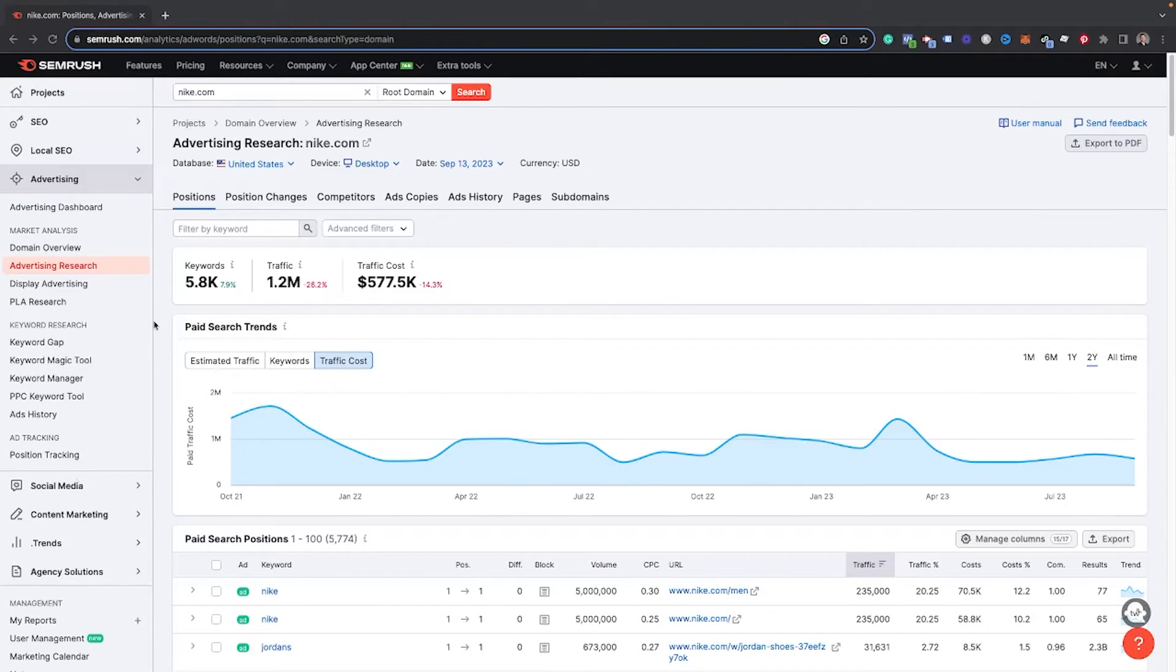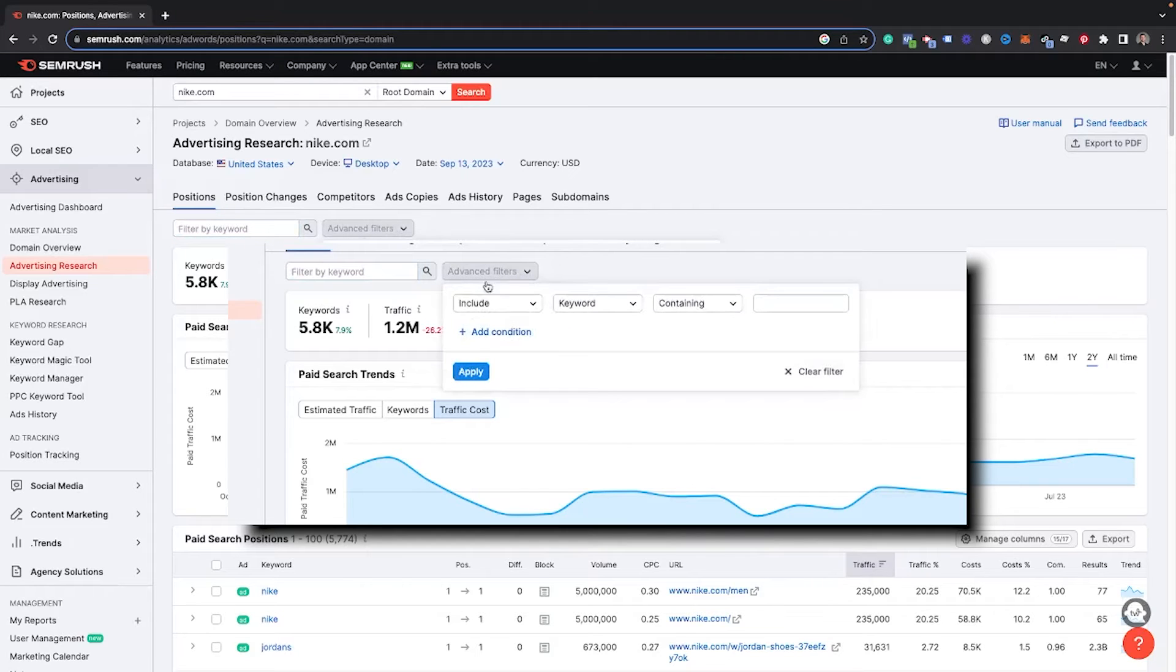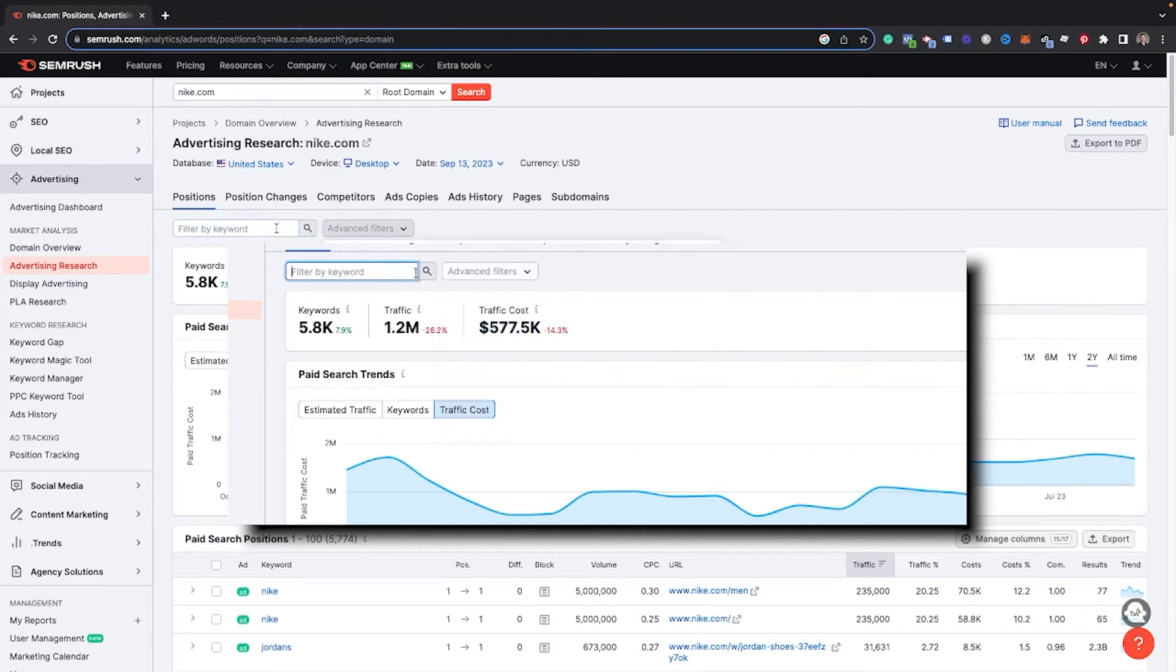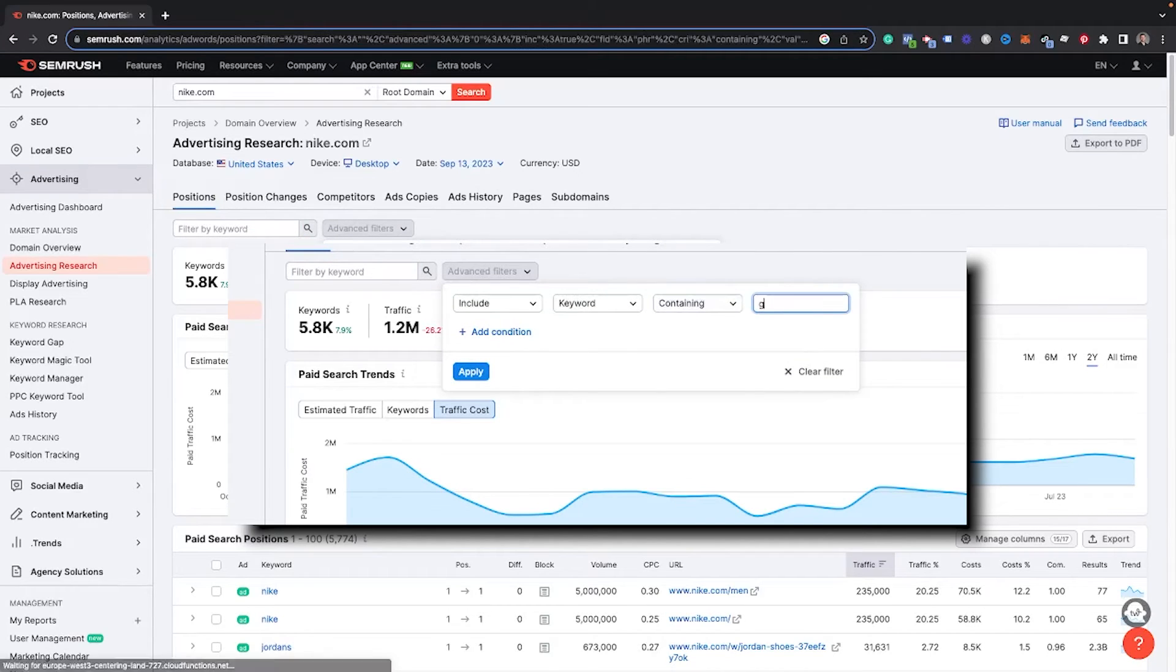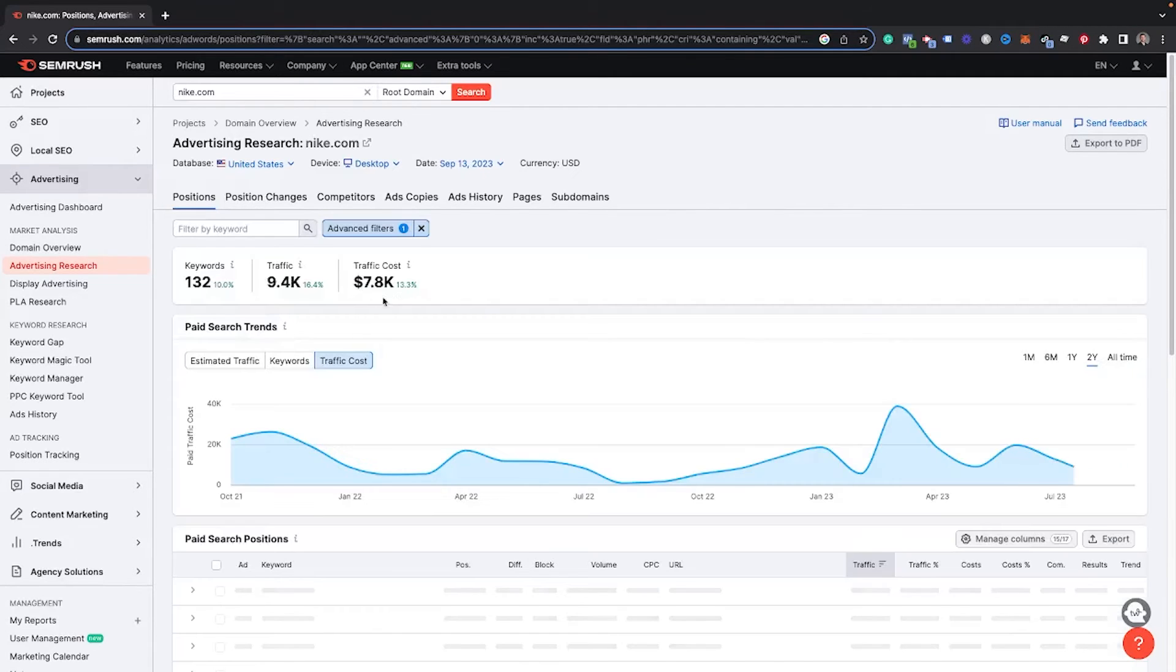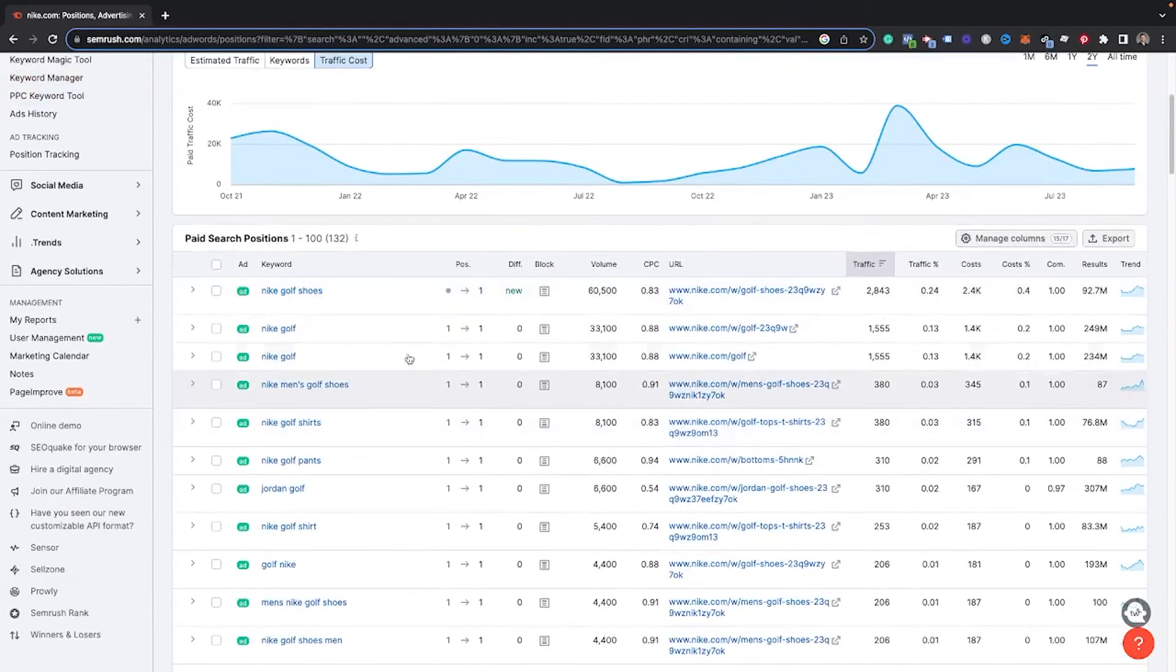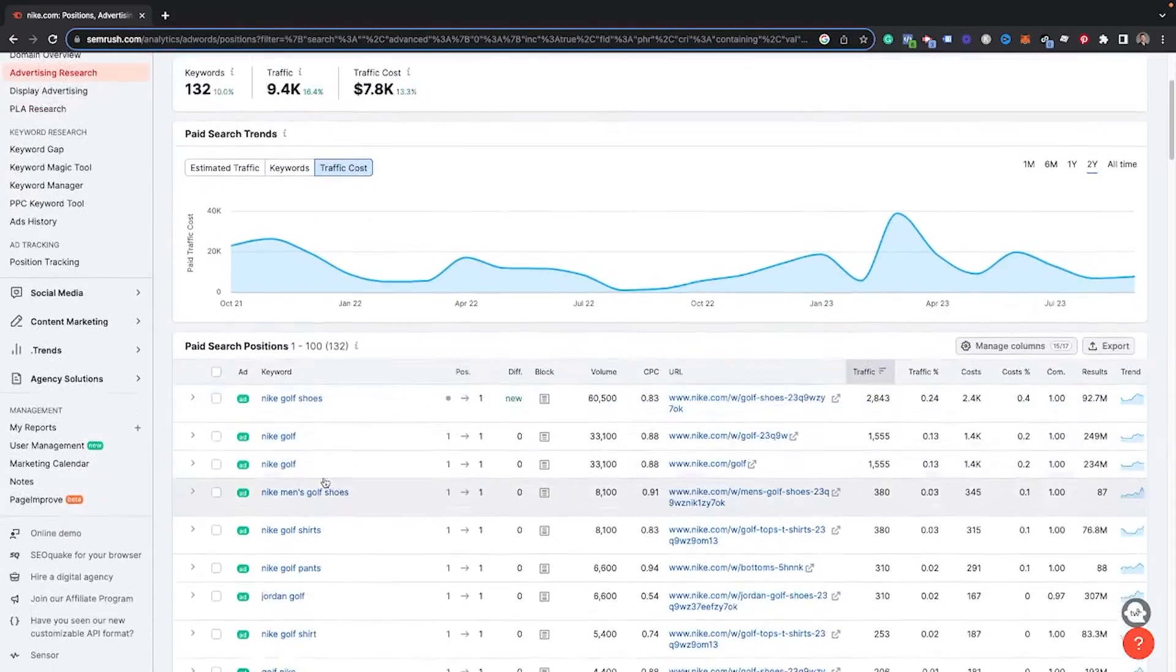And these little arrows will also show you if there's been some changes in the position. You can see most of these, it looks like they've just stayed at position one. They're probably bidding very high for these. And because it is Nike related things, you can also see the URL where they're taking people to, which is really helpful. So you can go see the landing pages where these ads are actually taking. Now, if you wanted to search for a specific keyword, you can go through and filter by keywords as well. And there are also these advanced filters where you can go through and do include or exclude specific keywords, position or containing or not containing. This is really helpful to say that you wanted to specifically look at what keywords Nike was bidding on for golf, what golf related keywords they're doing.